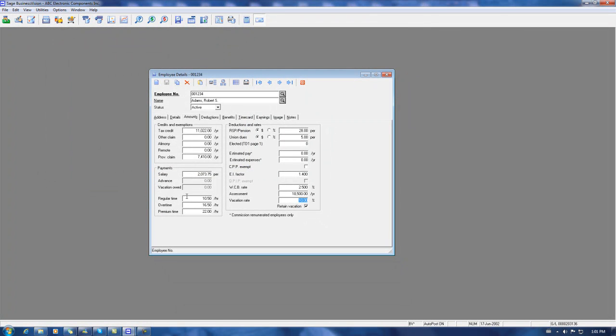You can now see that the vacation owed amount is zero. Now, by processing the supplemental time card, we've reduced the year-to-date earnings for the employee by $3,000. We have to correct this by doing an additional supplemental time card.